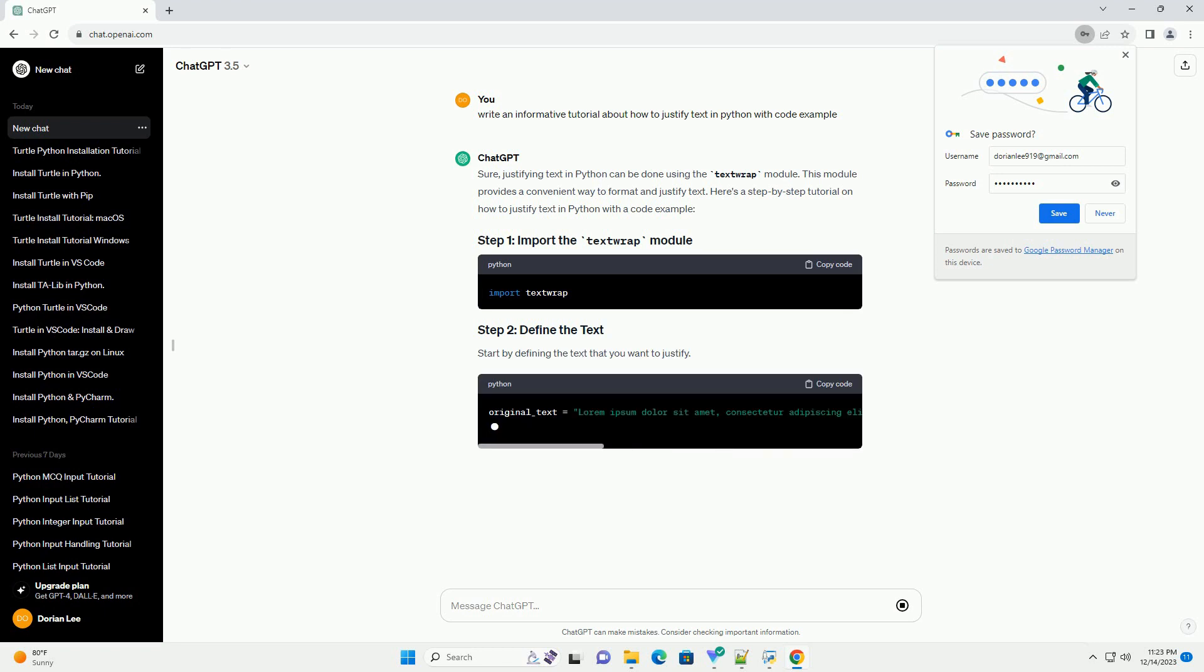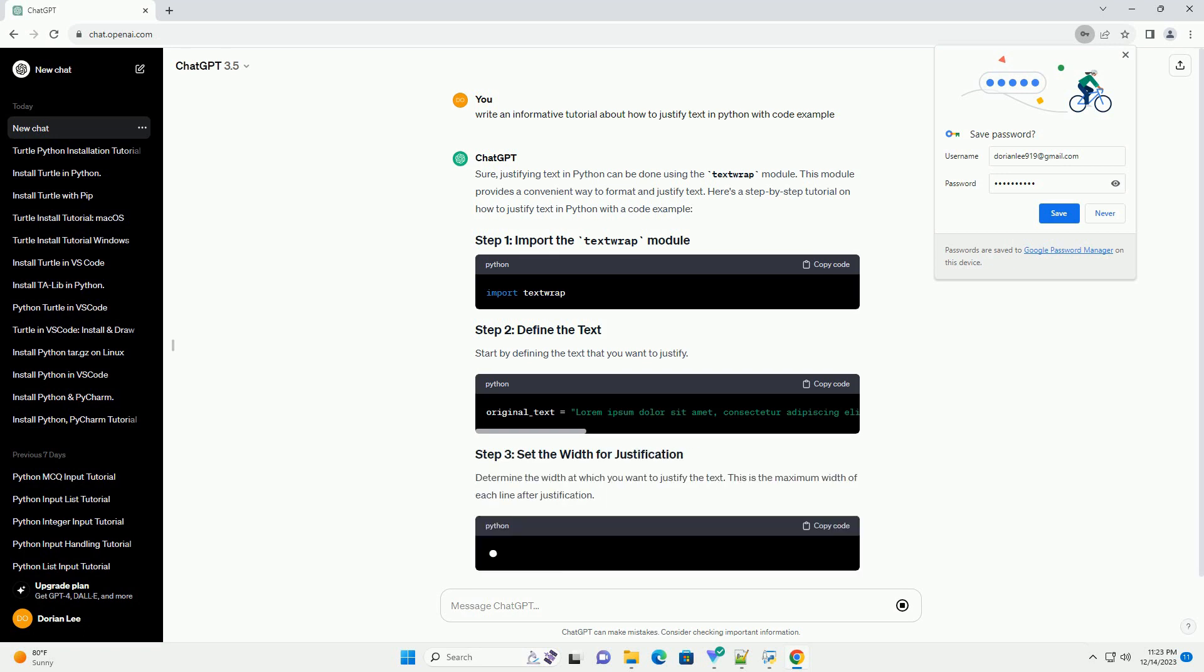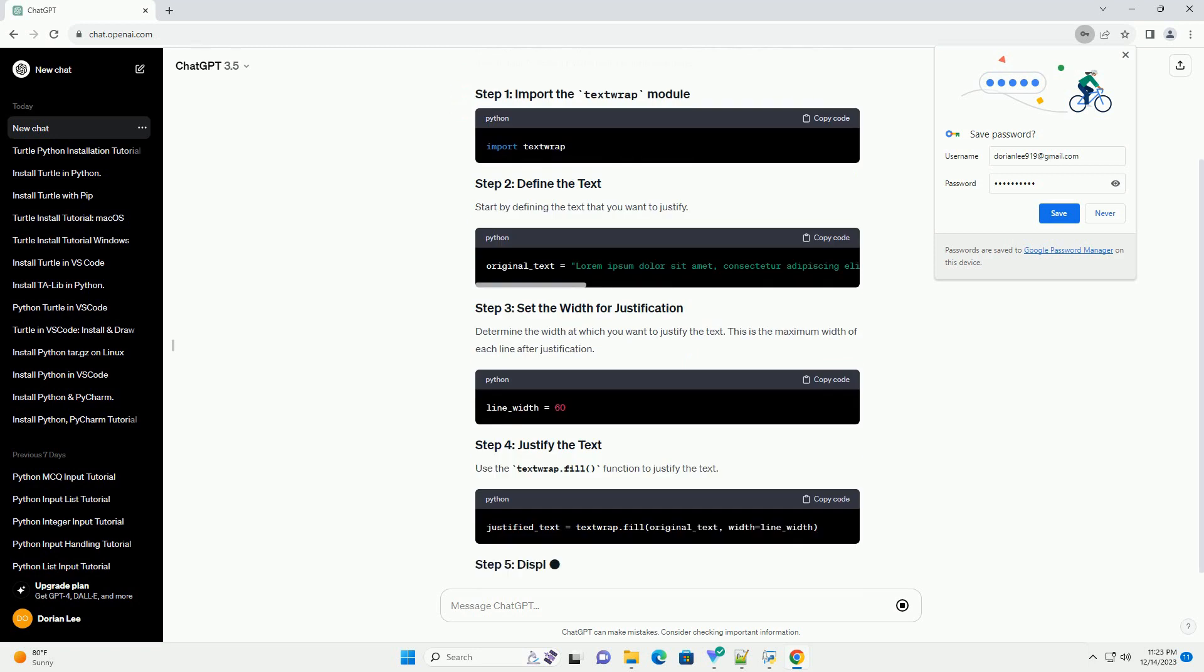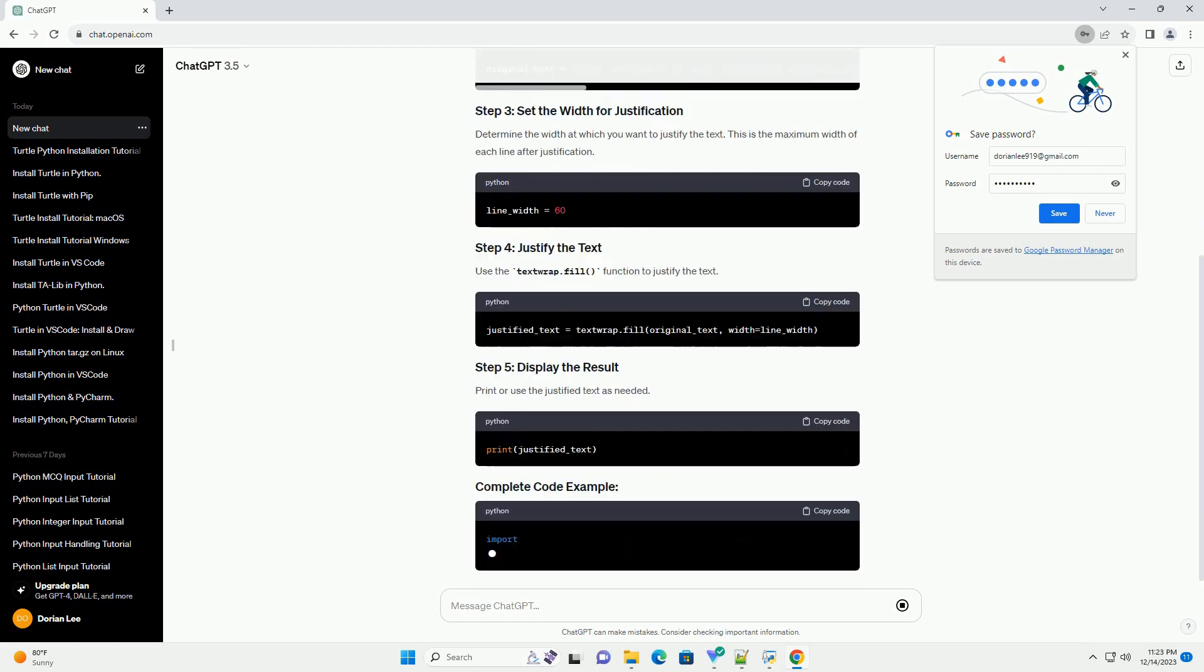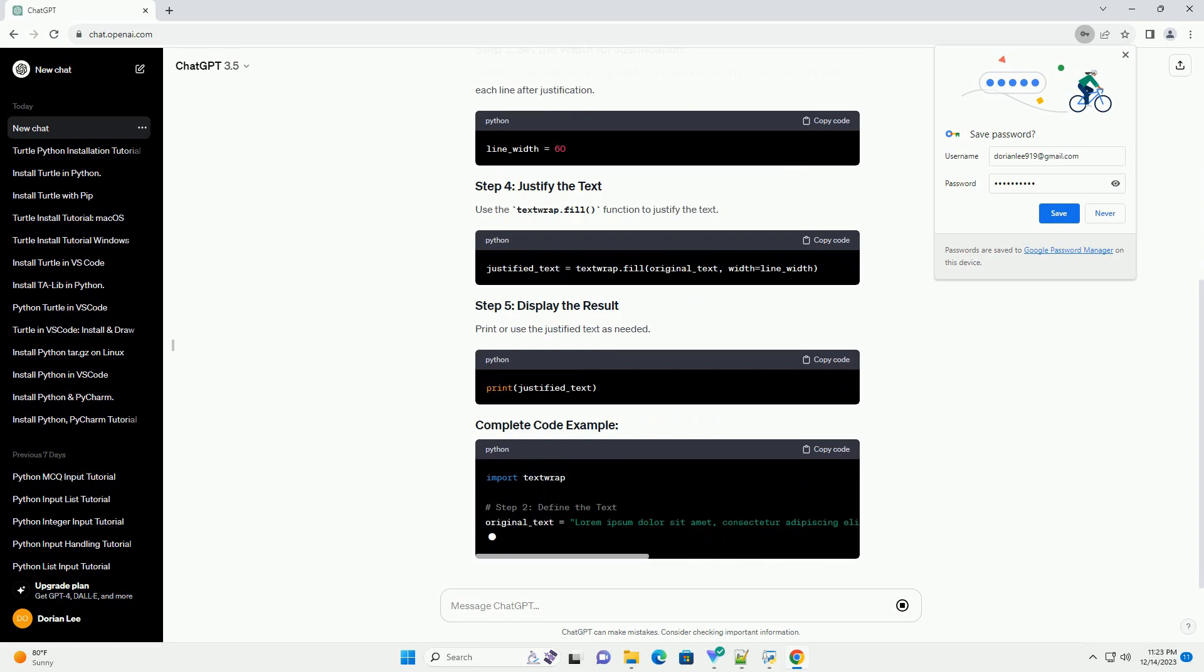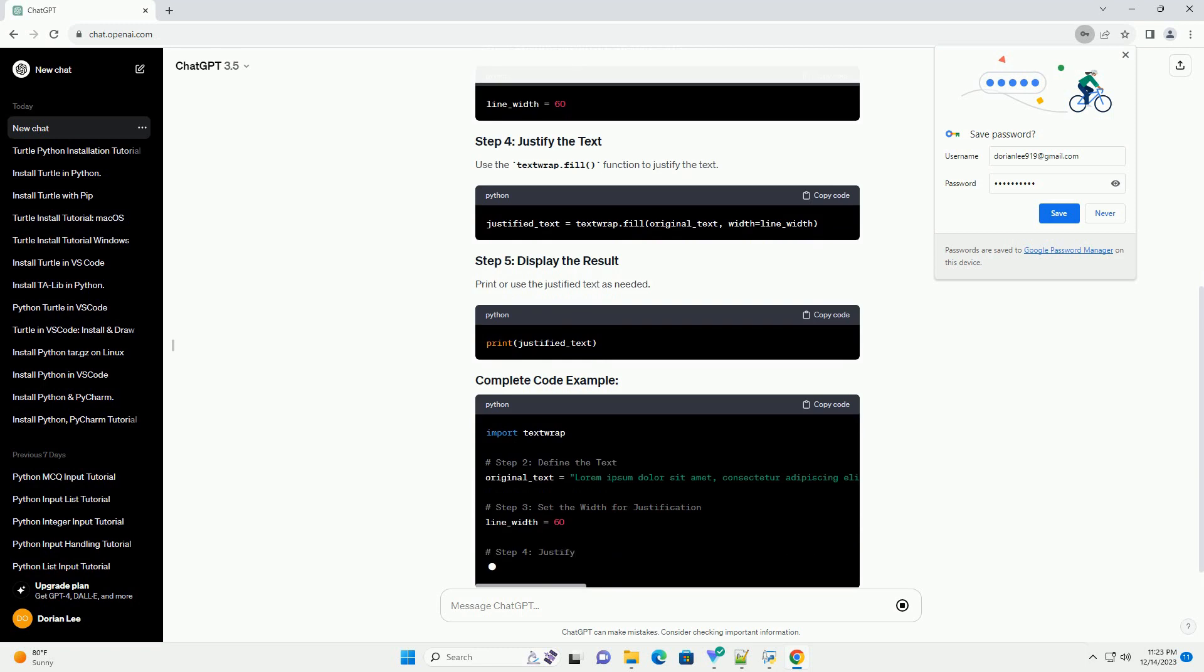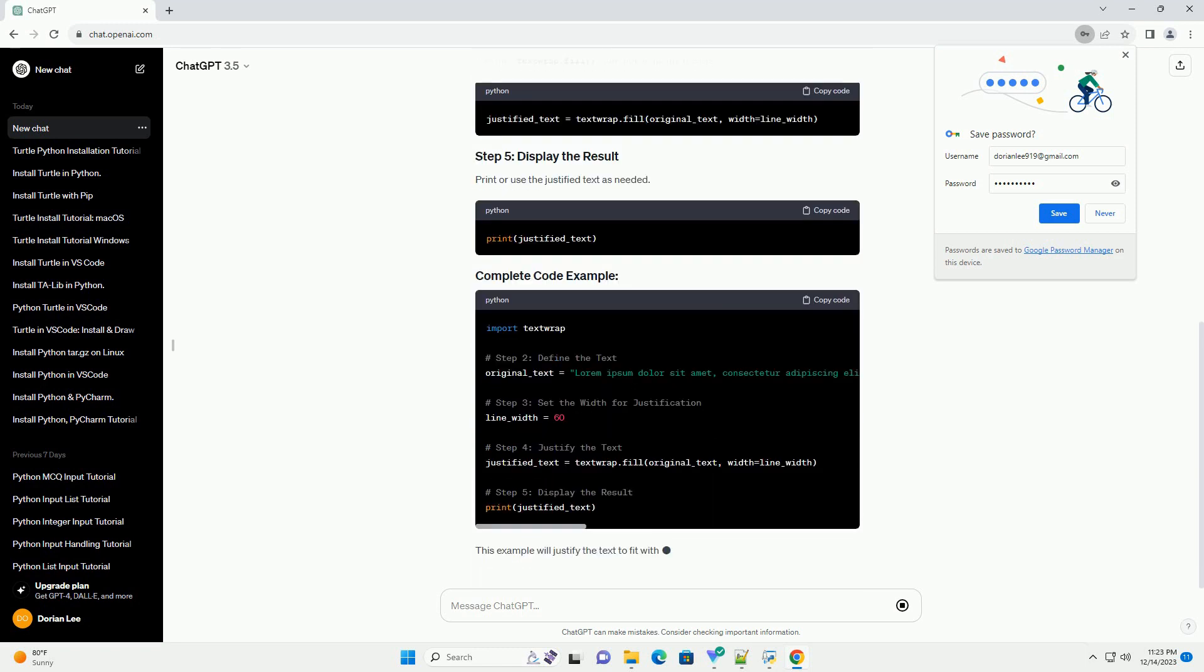This module provides a convenient way to format and justify text. Here's a step-by-step tutorial on how to justify text in Python with a code example. Start by defining the text that you want to justify. Determine the width at which you want to justify the text. This is the maximum width of each line after justification.